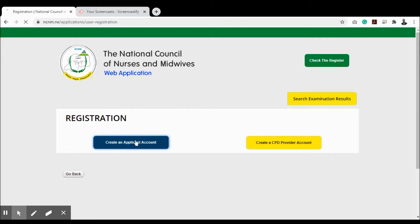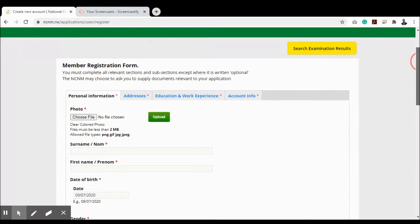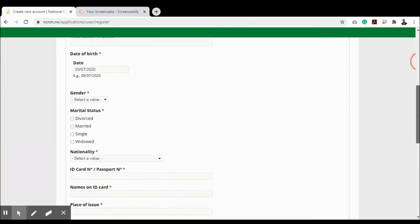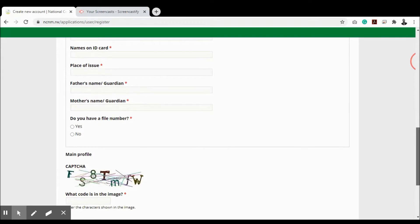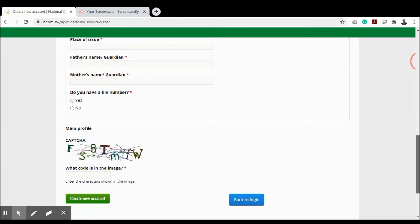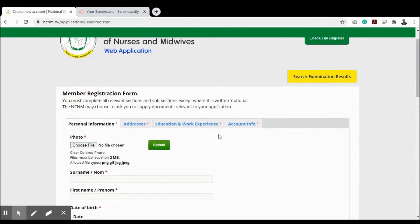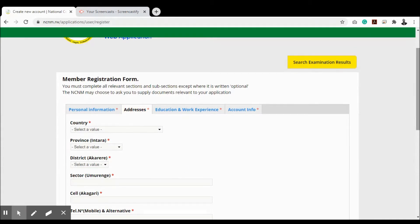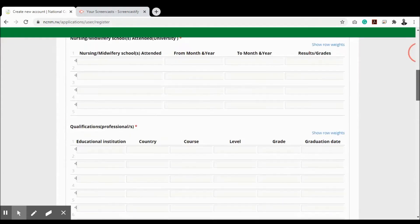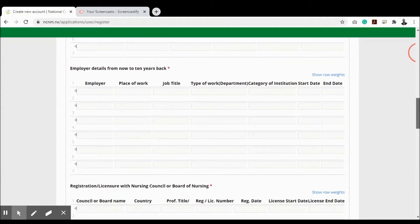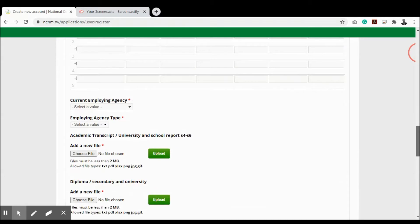When creating an applicant account as a student, nurse, or midwife, enter all detailed information: your photo, names, date of birth, gender, marital status, nationality, ID names, place of issue, father or guardian's name, mother or guardian's name, and a file number if you're already registered with the council. Then go to the next tab to enter your address, followed by education and work experience — the schools attended, qualifications, and employer details for the last 10 years, plus any registration with another nursing council or board of nursing.